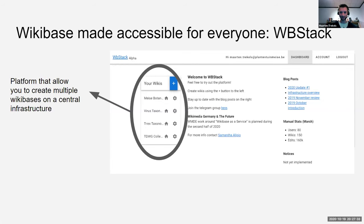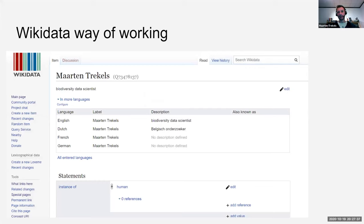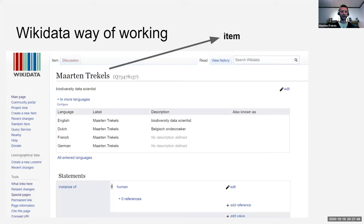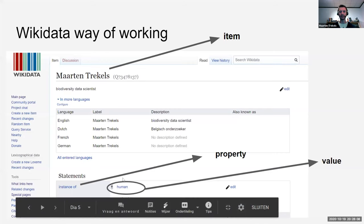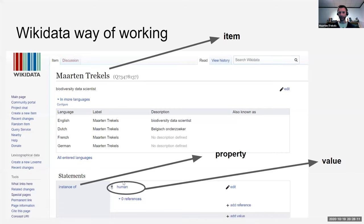How does Wikibase work? Typically you have an item with a Q-number that has a property, and that property has a value. All data is stored in triples — an item with a Q-number that has some properties, with values that can be strings, other items, or dates. This is also how the Wikibase will be used for the collection description standard.